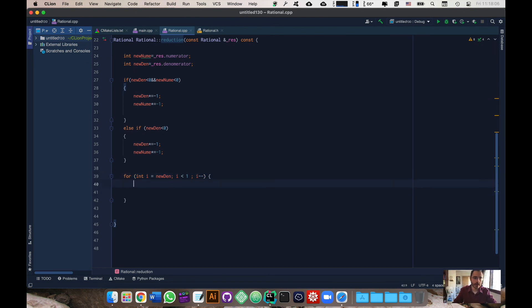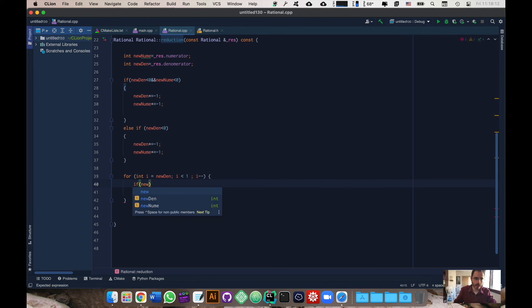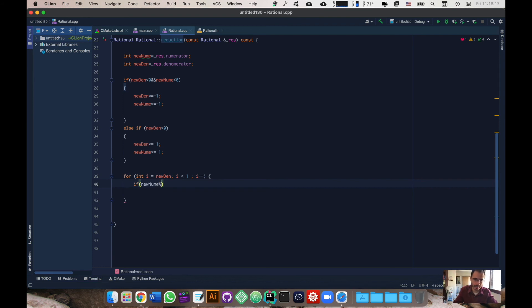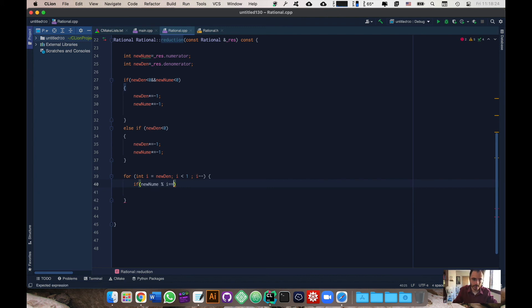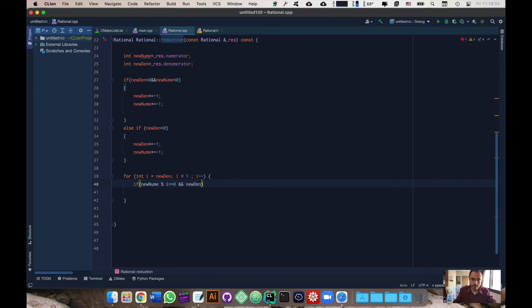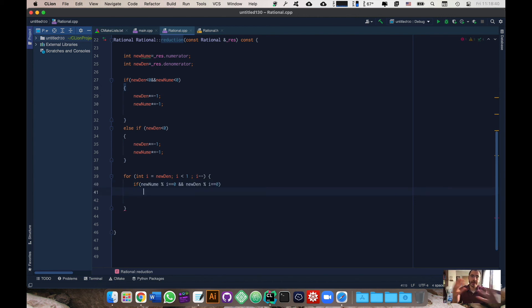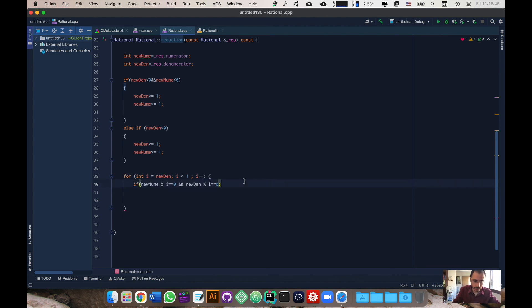What I'm going to do here is I'm going to create my condition. I'm going to do if new num modulo i, you could put spaces here if you want to make it a little bit clearer, equals equals zero. We want to make sure that there's no remainder and new den modulo i equals equals zero. If we found the greatest common factor or the GCF.